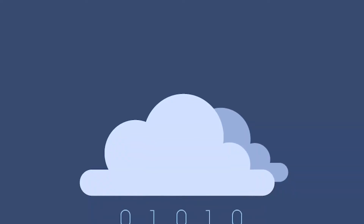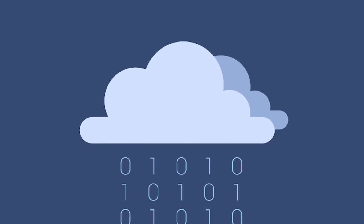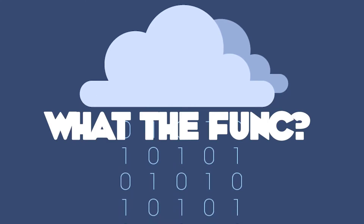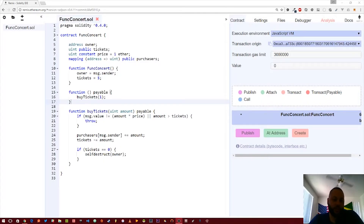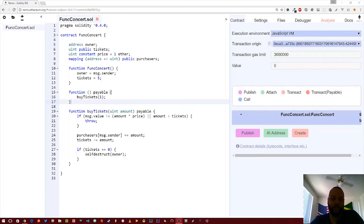Hi, I'm Ed Zinda, and this is What The Funk. In this video, we're going to talk about the concept of contract inheritance and how we can use existing contracts, build upon them, and create entirely new contracts using the old functionality.